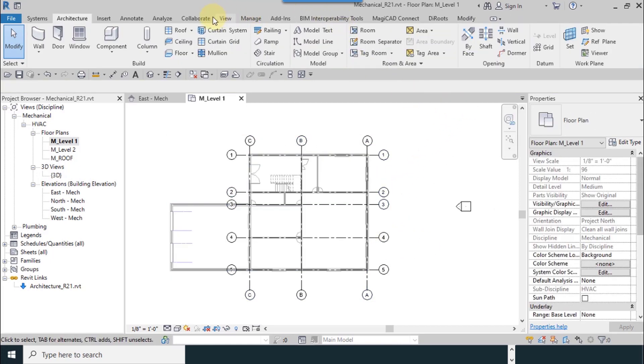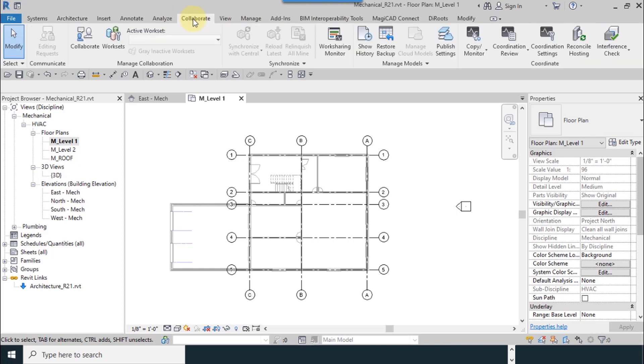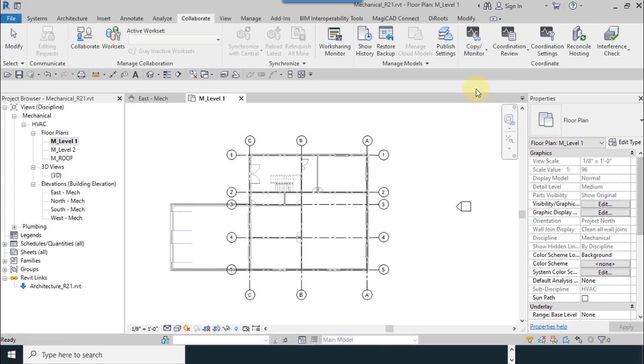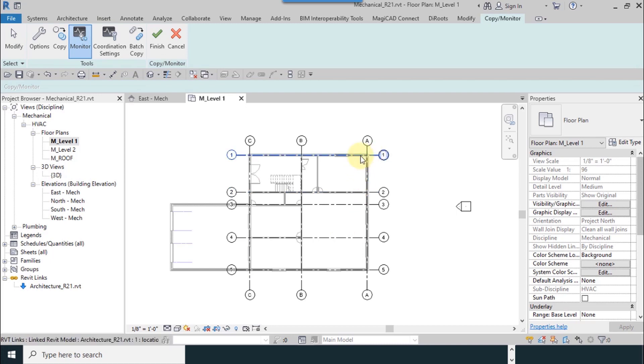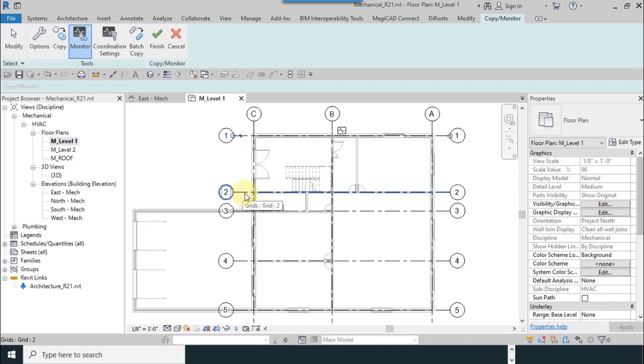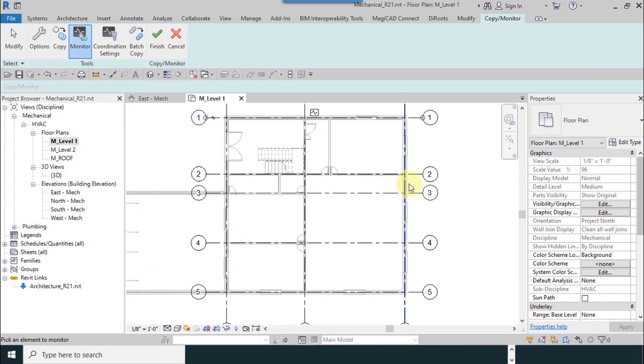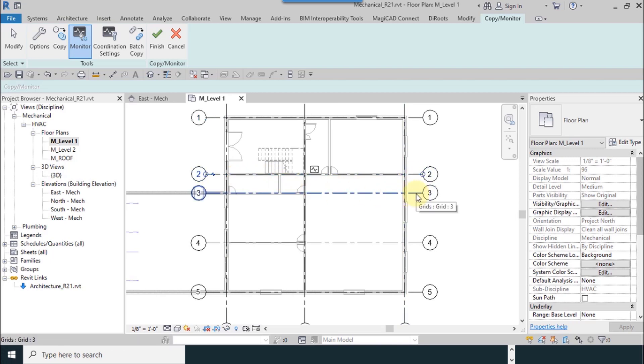Now I want to monitor them. We go to collaborate tab, copy monitor, select link. I select the file monitor, exactly same as before we done it.